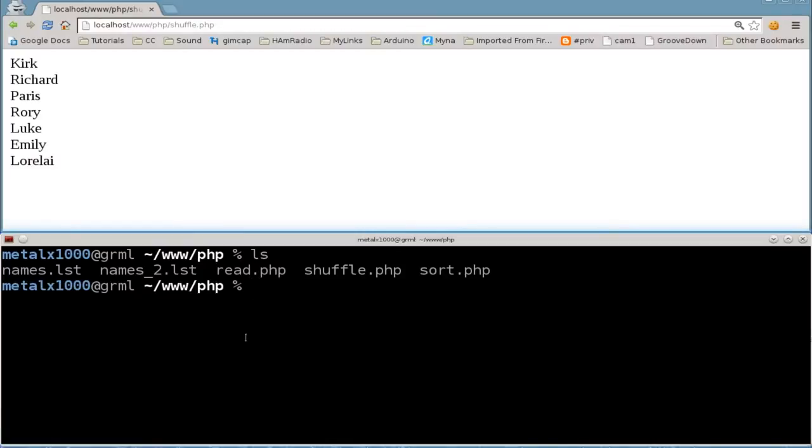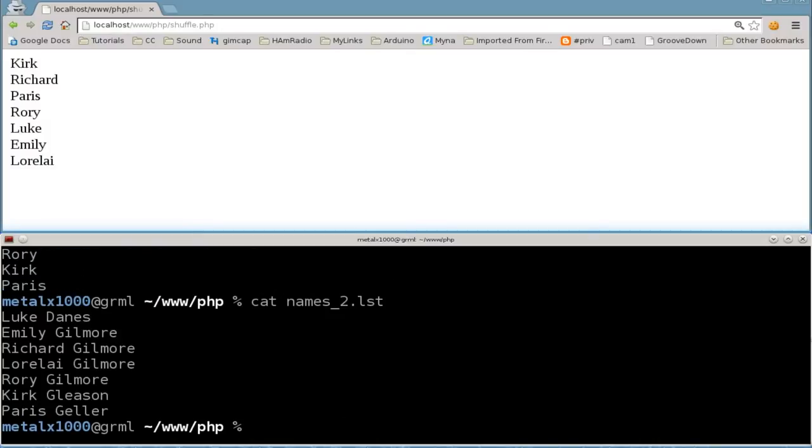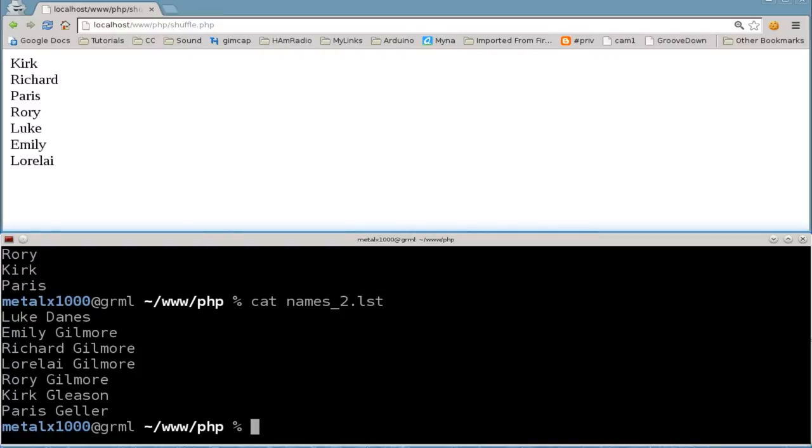I have created a new names list, so our original names list has some people's names. If I go to the new names list, I put some last names in there. What we're going to do is search or grep through the file and look for matches, so we can match people. In this case, we'll be looking for people with the same last name.